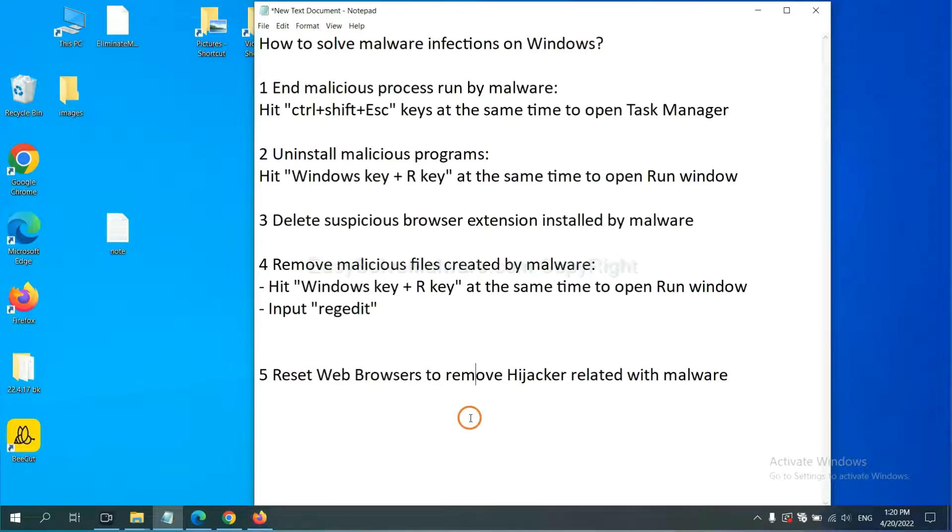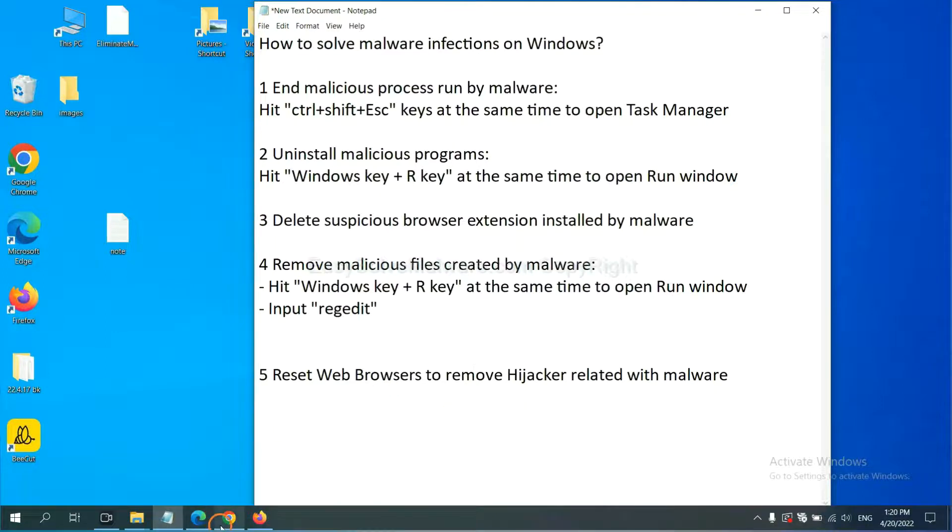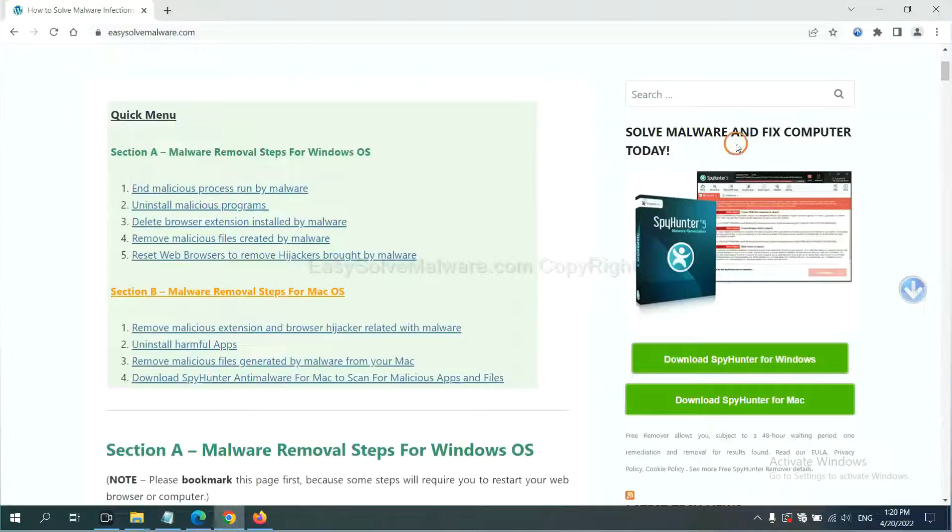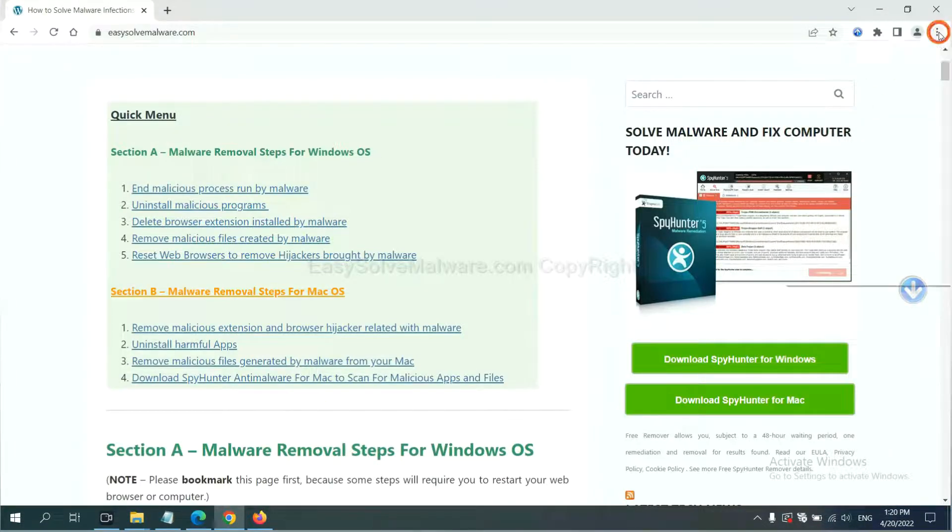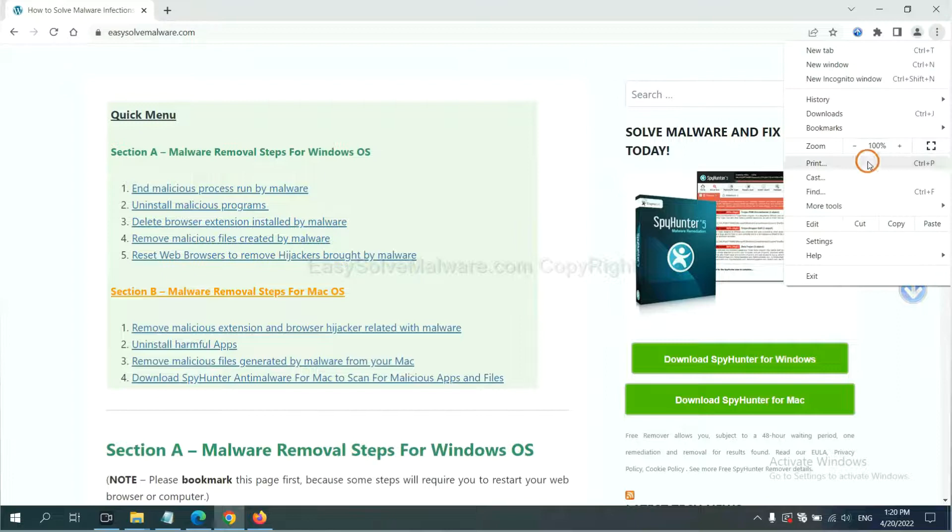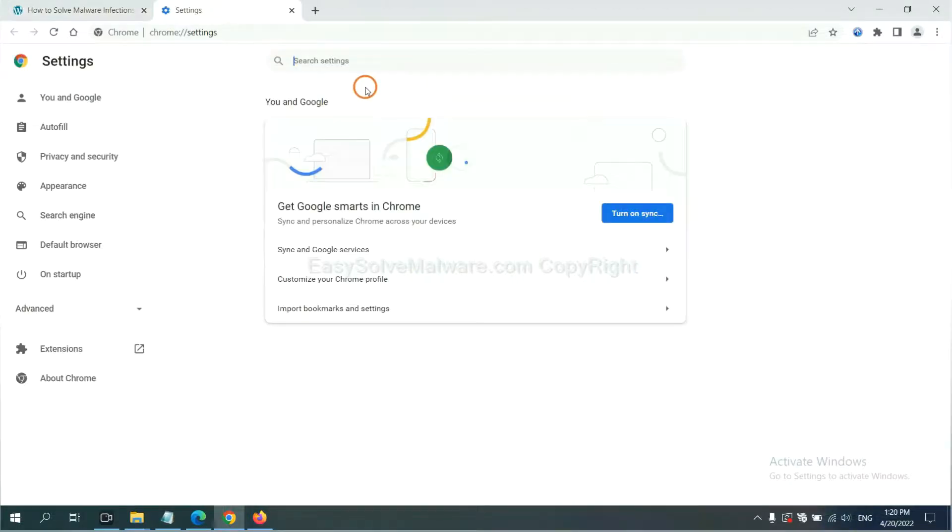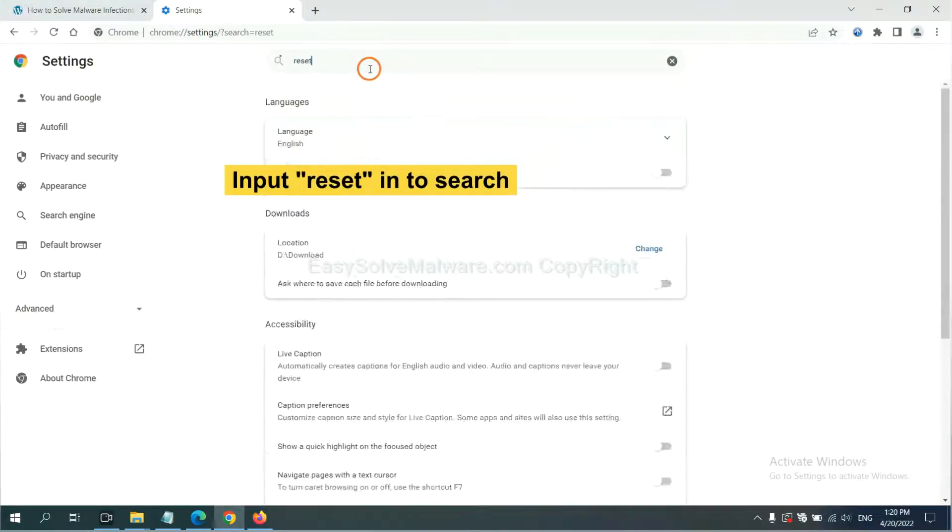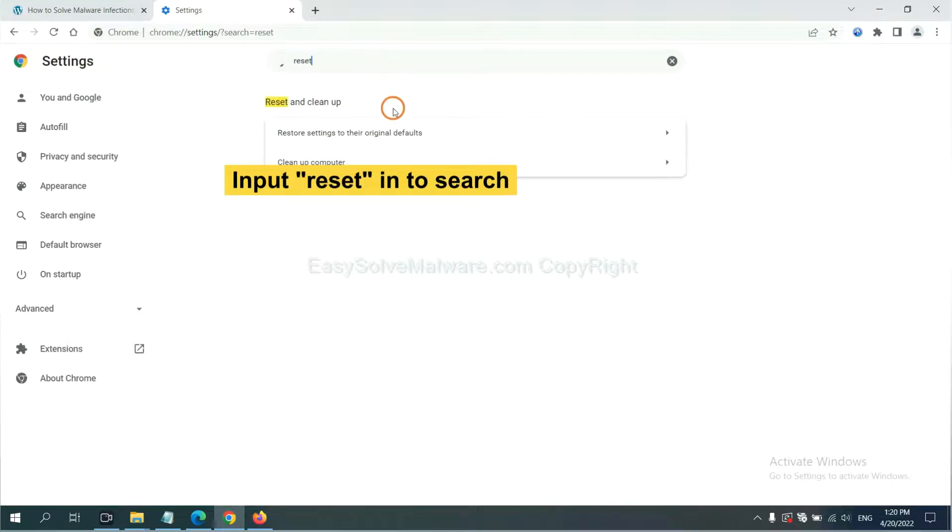The final step is to reset web browsers. On Google Chrome, click menu, click settings, input reset, click here, and click reset settings.